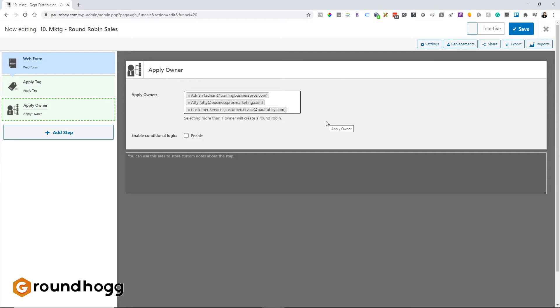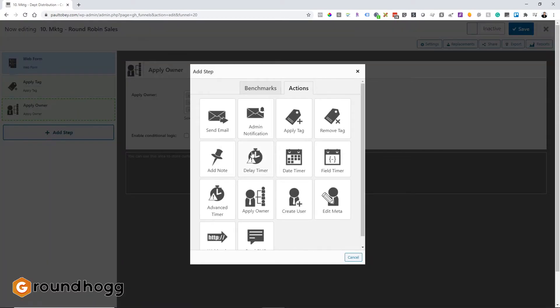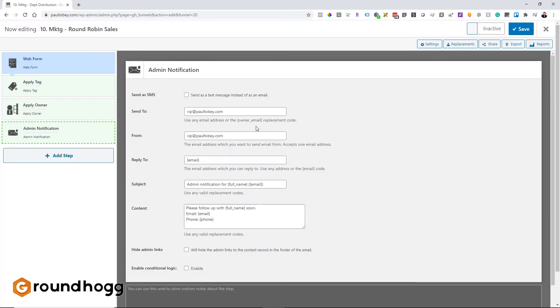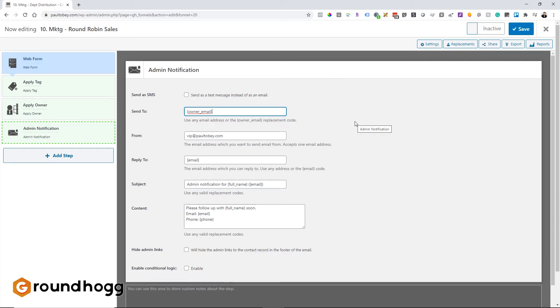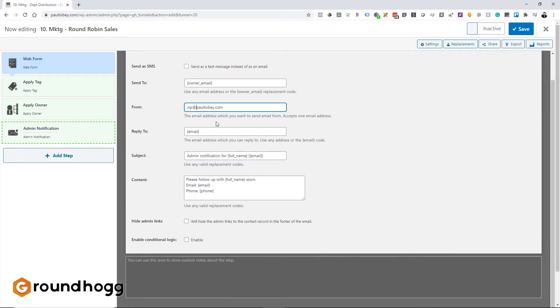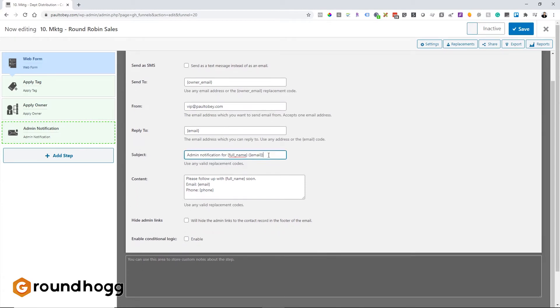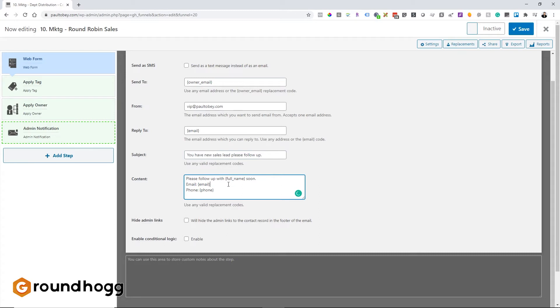And that will automatically do it round-robin. So it'll do it one, two, three, and then start over again. So then the question is, well, what happens if that person doesn't want to actually take the lead? Well, we'll get to that step in just a moment. But the first thing you have to know is if you're going to send a message to those people about the incoming lead, you're going to have to send it to the owner email. So that's important. So that meta information goes into that box and it has to be from whatever at the domain.com and they can reply to that email. And then basically, you have a new sales lead, please follow up. And then put in the meta information from the email.